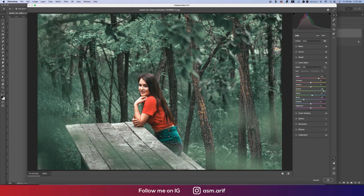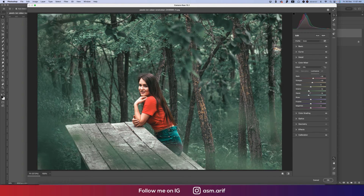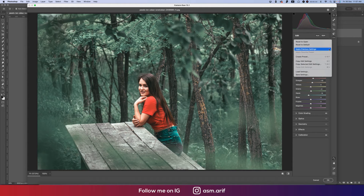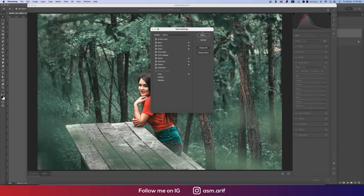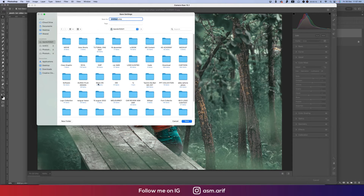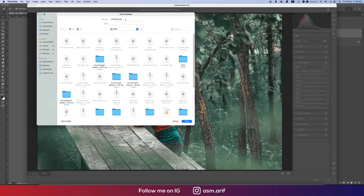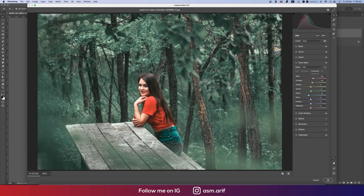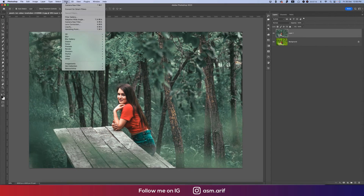Going back to Color Mixture — the saturation of green looks good but I'll adjust the hue. Green luminance I'll bring down a little. You can save these settings by going to Save Settings, name it something like 'Green Urban,' save it out, and hit OK.